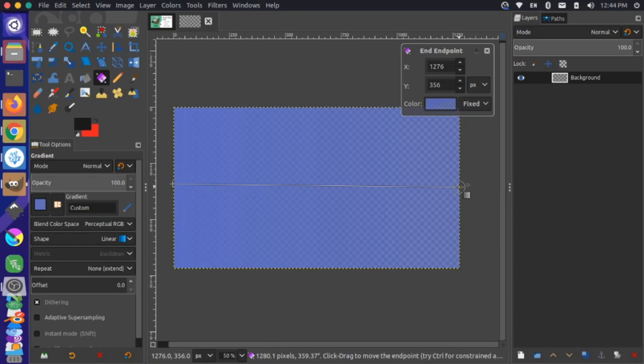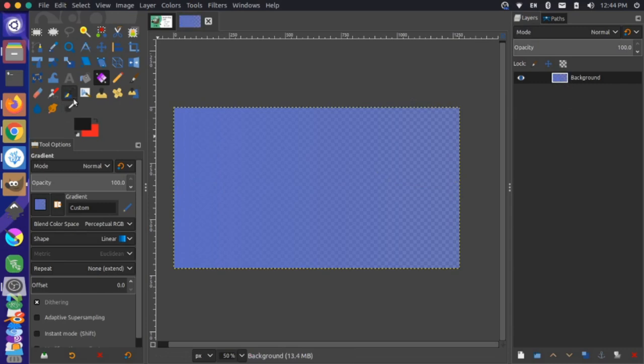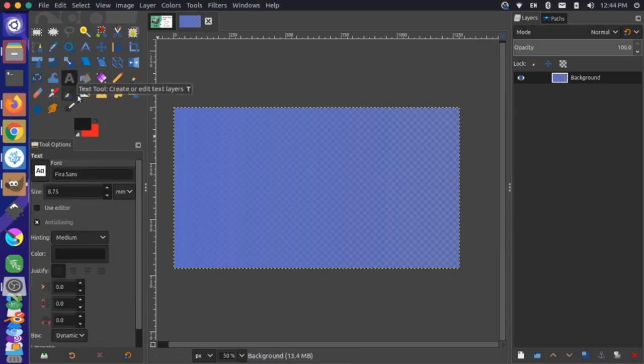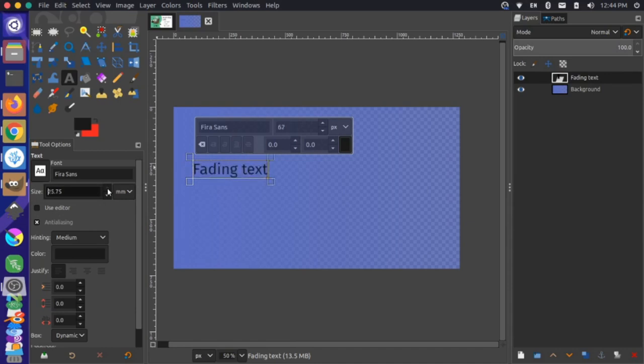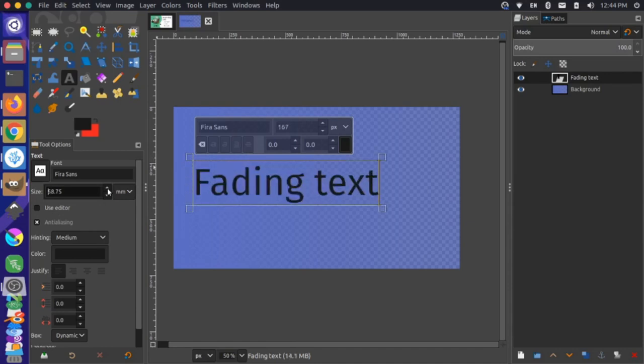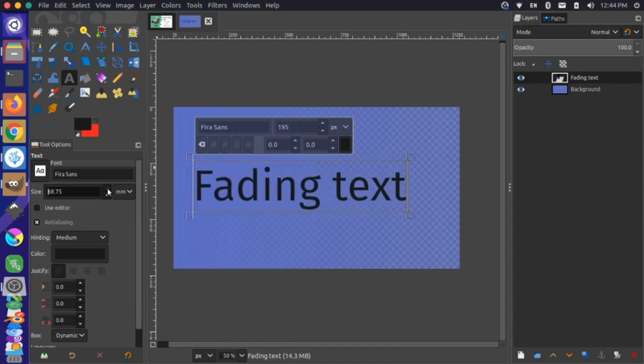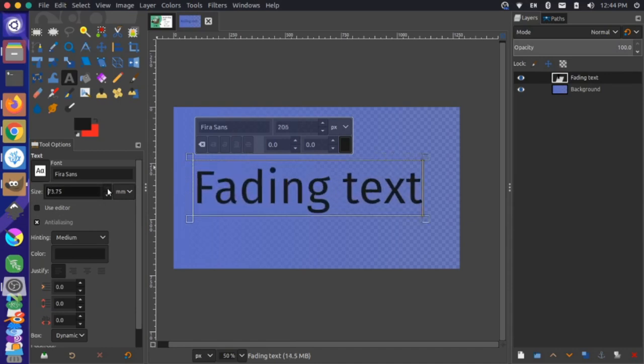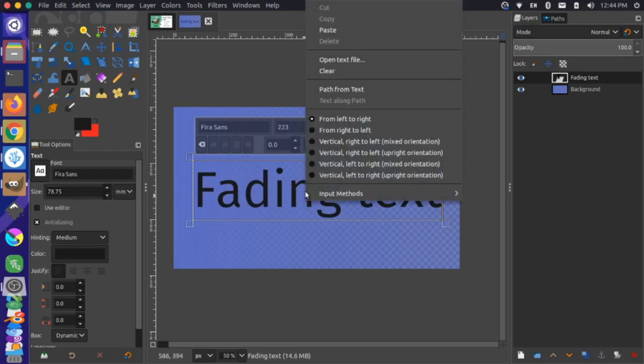I'm going to press Enter, and that's going to set our gradient, which makes it so we can no longer manipulate it. So now our background has that gradient applied to it. Let's grab some text and write 'fading text.' Now let's just bump up the size of this a little bit. We have this fading text here that looks about good. Now I can right-click on this and say path from text.